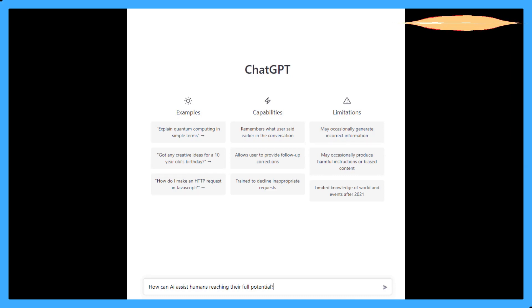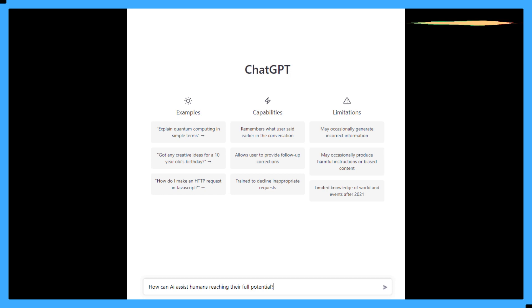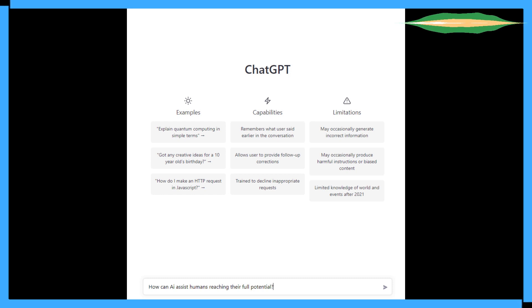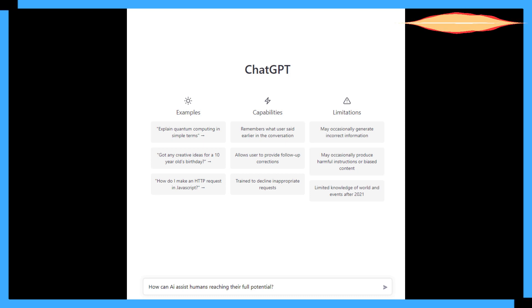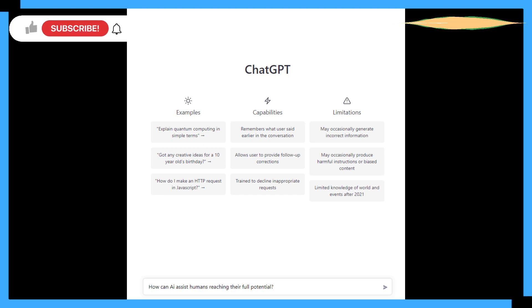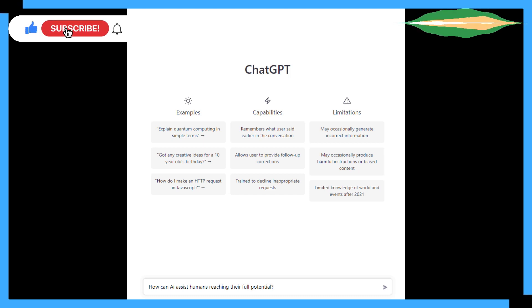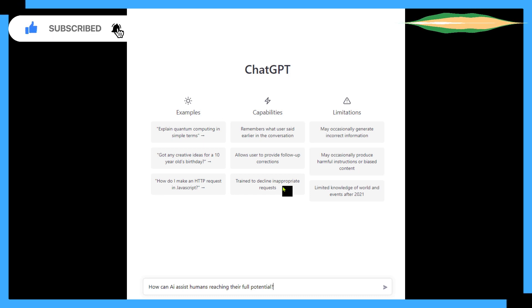Welcome back to Cybermorrow. Today I'll be asking ChatGPT how can AI assist humans reaching their full potential. If you don't know what AI means, you probably shouldn't be watching this channel.